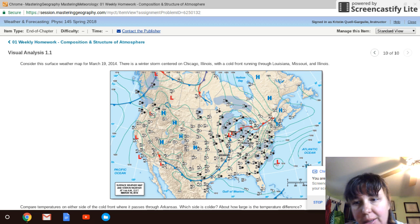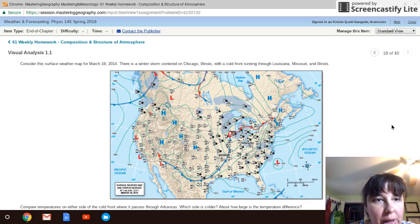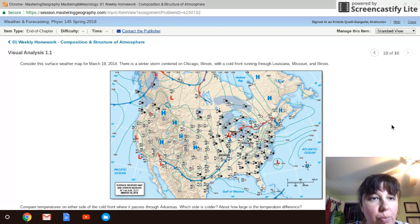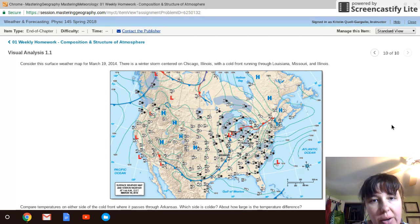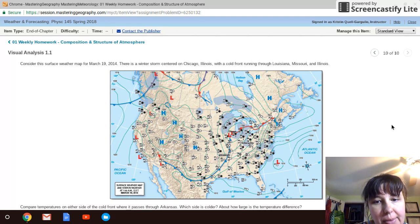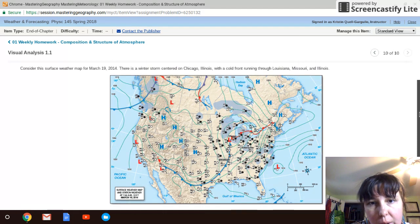Hi, welcome to module one. This is part of the homework questions — question 1.1, visual analysis. We had a couple questions about how to read a map, so I'm not going to give you the answers to the questions, but I'm going to go over how to read this weather map for you.